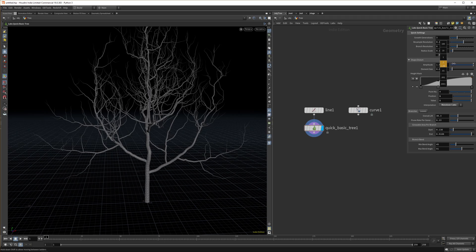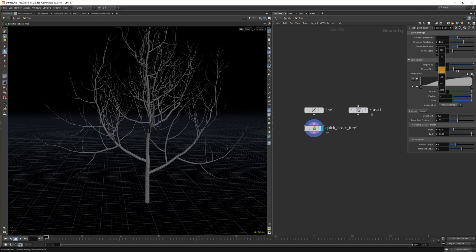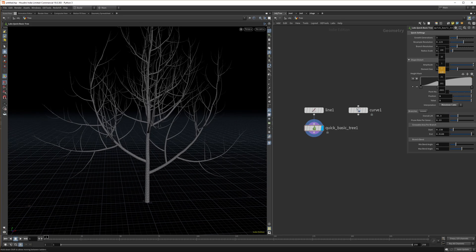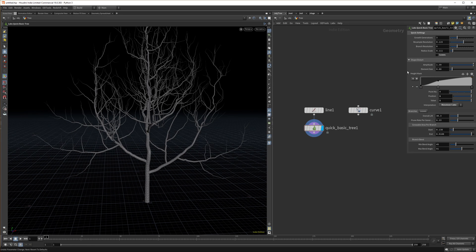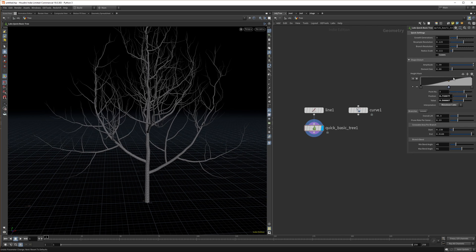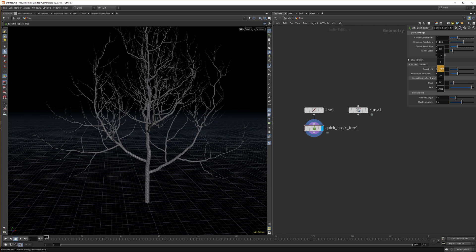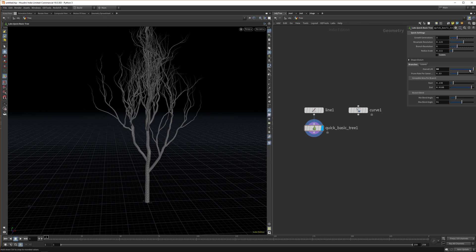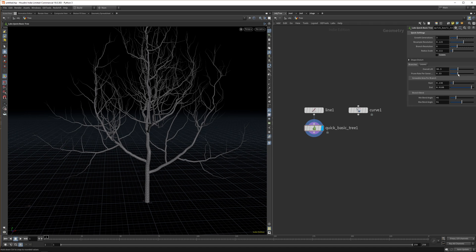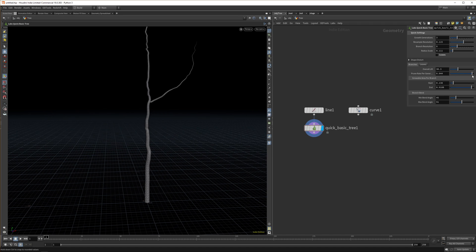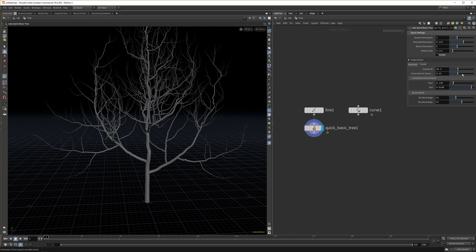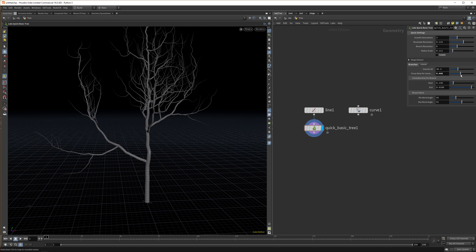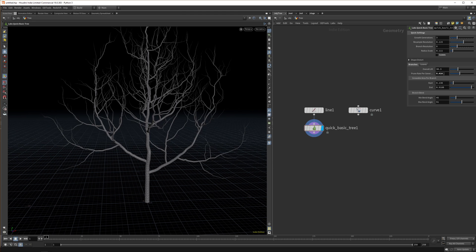There are Shape Distort options which work like a noise map. If you increase the amplitude you get more noise into your model, and you can increase the size of the noise as well — making it bigger gives less frequent noise and smaller gives more frequent noise. You can also play with the offsets. For branches, there's the Overall Lift, which controls how much all the branches lift up. You can also increase the Prune Rate — the more you increase it, the fewer branches you have. The default settings feel quite high so a lower value often works better.